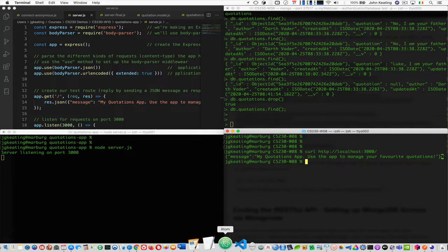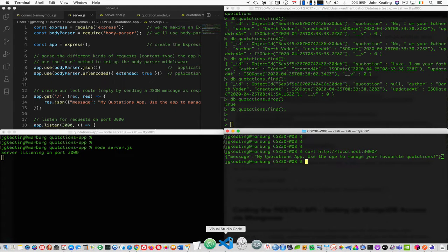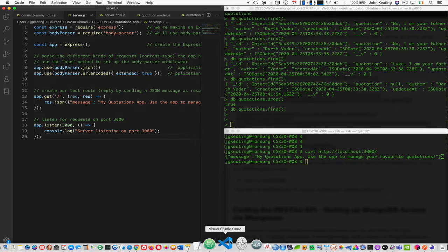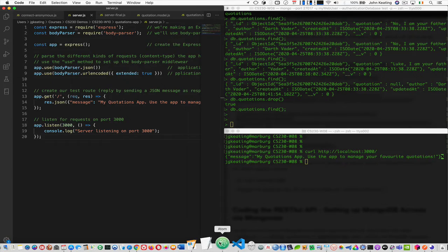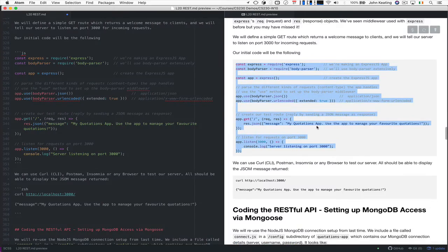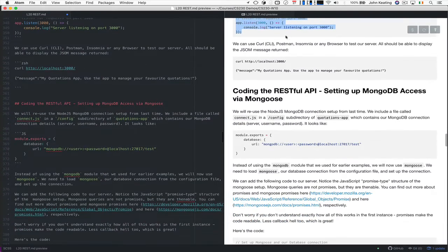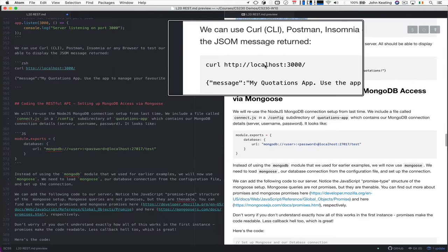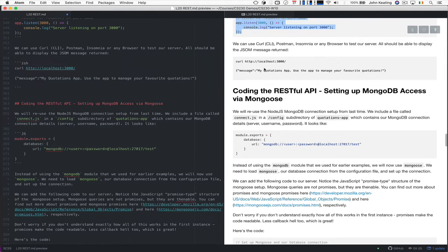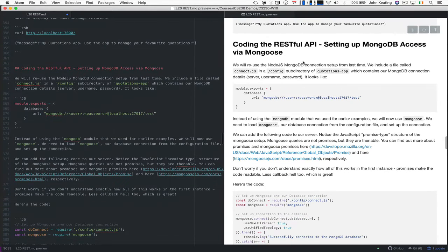And we'll curl over here. And we get this message back telling us that my quotations app is running and it's fine. So we know our service is working and now we start working in earnest. So what do we want to be able to do? And as you would expect, we can use curl to test. So now we need to set up our Mongoose.